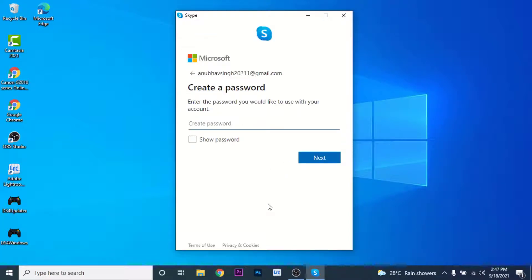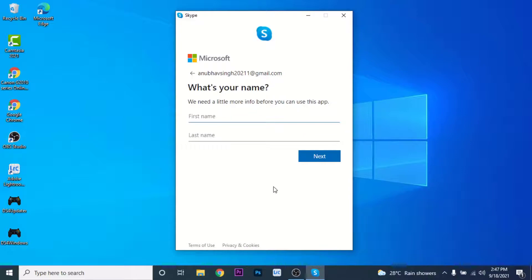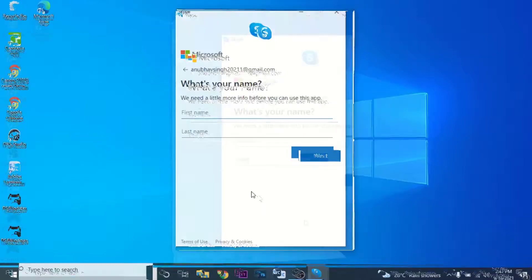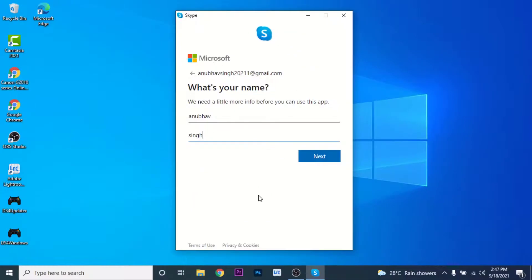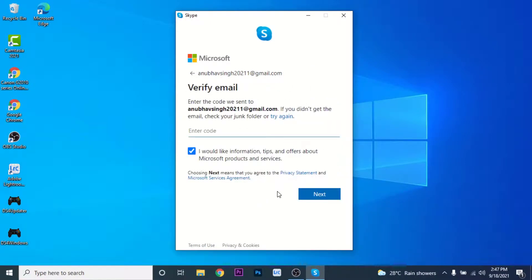After clicking Next, Microsoft will ask you to create a password for your account. Create your password and click the Next button. Microsoft will then ask you for your name, so enter your name and click the Next button.